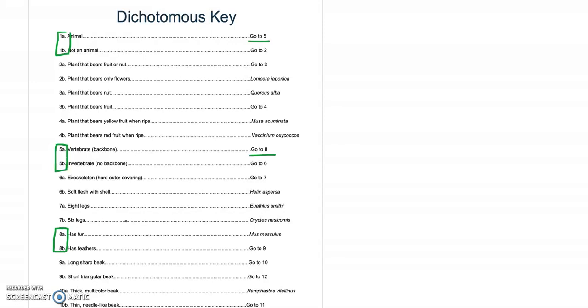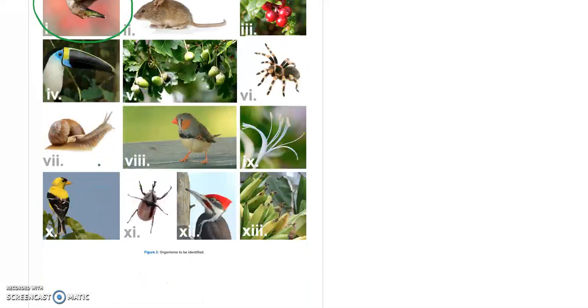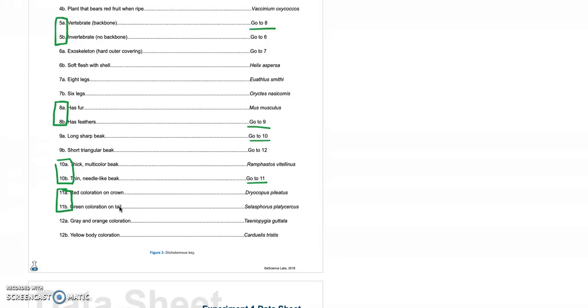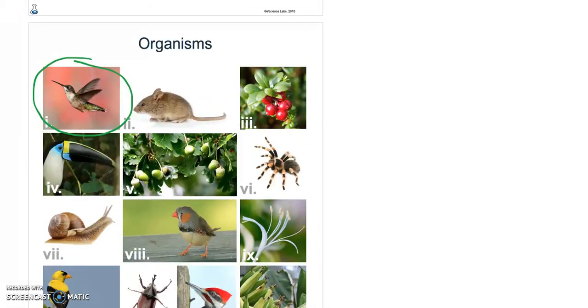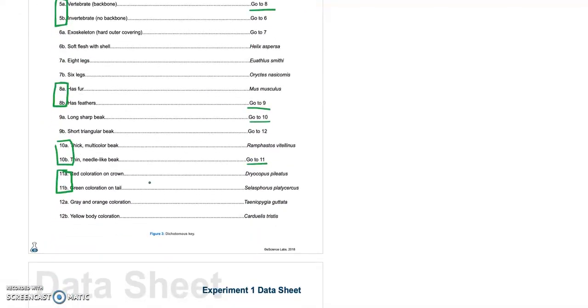Does it have fur or feathers? Well, in this case, it has feathers. So we have to go to nine. Does it have a long sharp beak or a short triangular beak? Now in case you don't remember, let's go back up and have a look. I would say long sharp beak. So that tells us we need to go to ten. If we go to ten, we have another question about the beak. Is it a thick multicolored beak or a thin needle-like beak? Well, it's certainly needle-like. We'll go to eleven. And now we are at our final choice. Either there's red coloration on the crown or there's green coloration on the tail. And just to make sure we look, there is no red coloration on the crown, but definitely we see green coloration on the tail. So we have used the key to classify that organism. Selasphorus platycercus. So we're done with that particular organism.